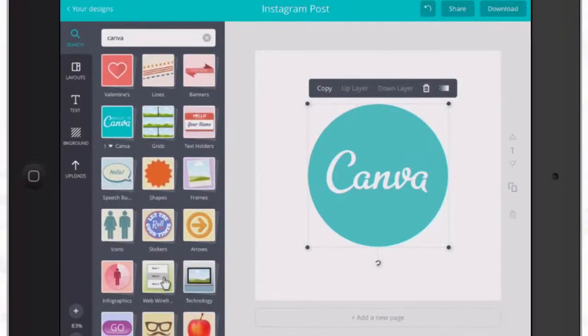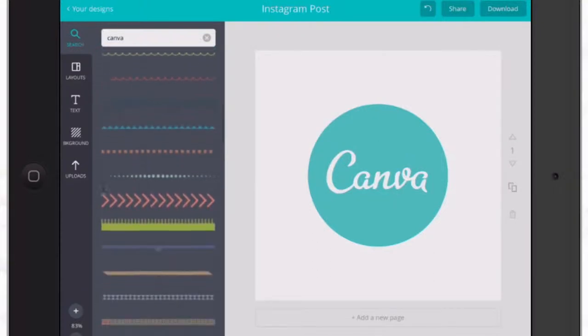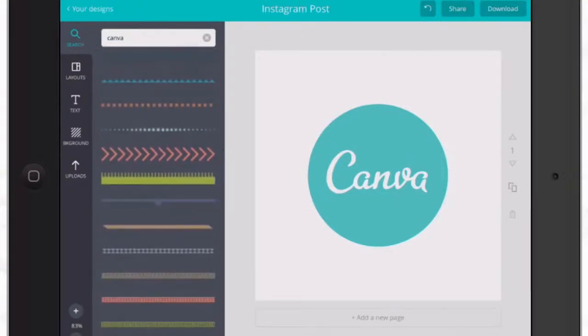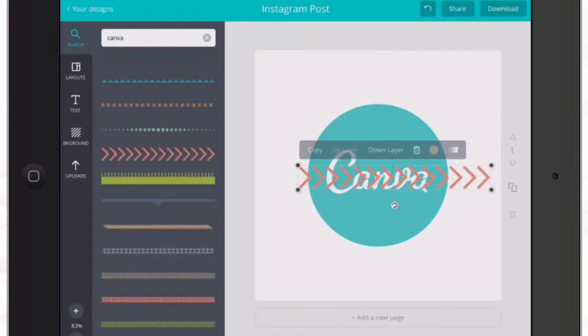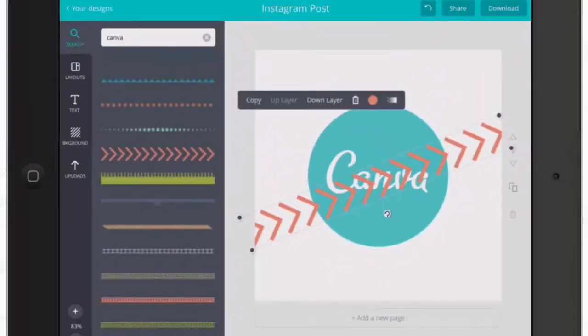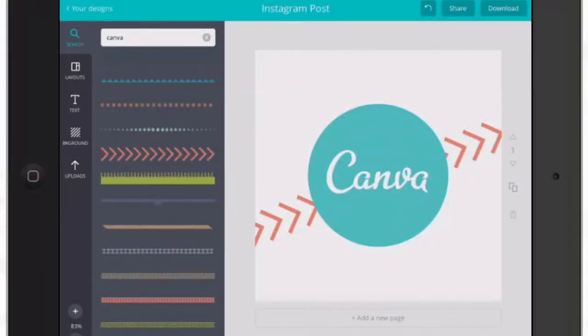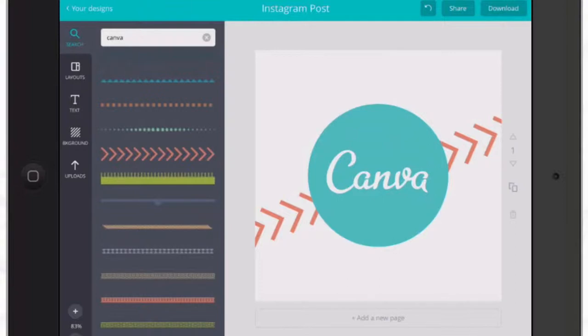I'm going to choose Lines — there are a bunch of different choices for different lines. I kind of like these arrows, so I'll click on that and make them quite a bit bigger. With the little twisty turn icon at the bottom, I'm going to point them in an upward direction. I don't want that covering the logo, so I'll tap on Down Layer and it puts it underneath. Now I've got Canva there with the nice-looking upward-pointing arrows.